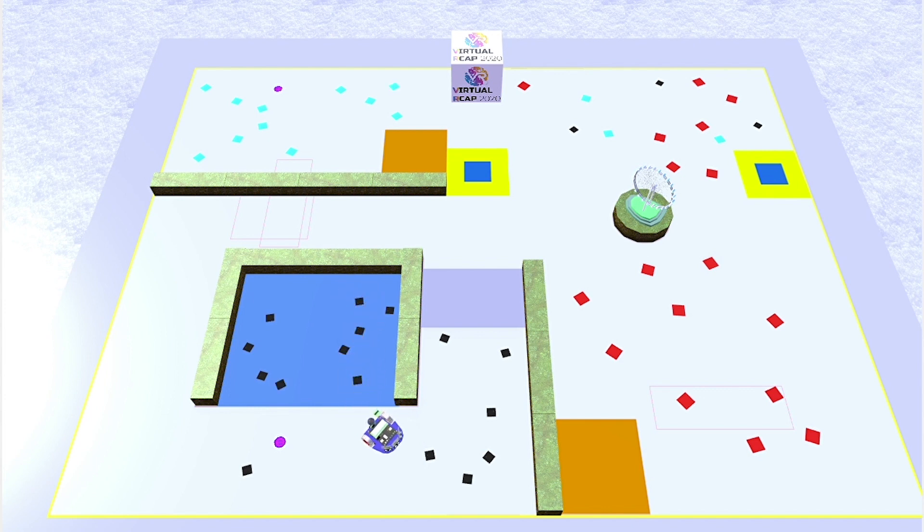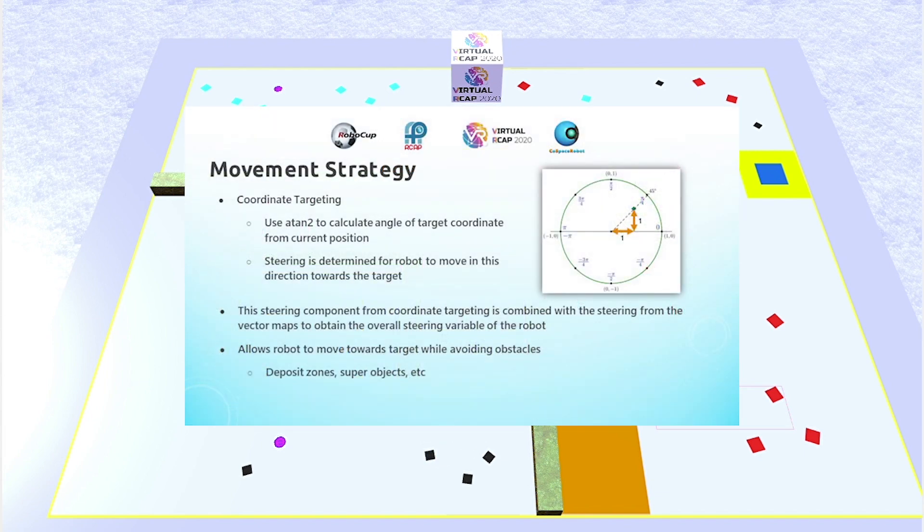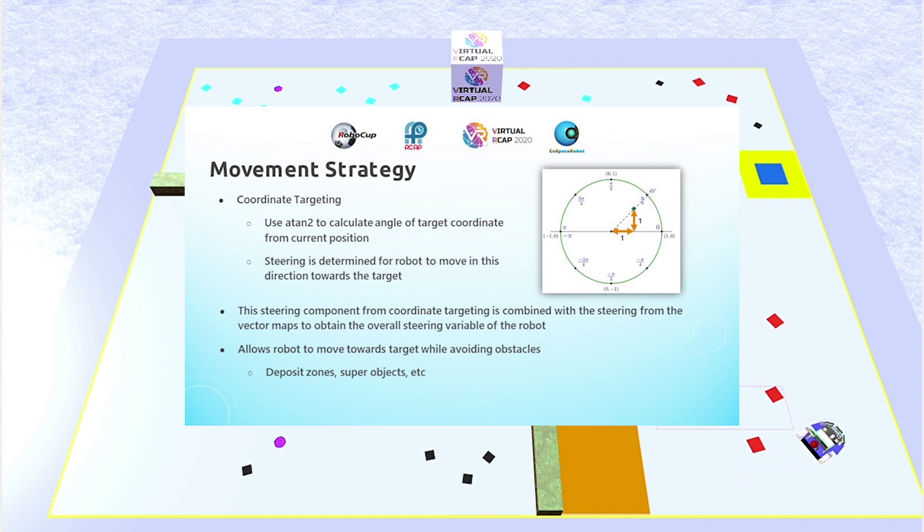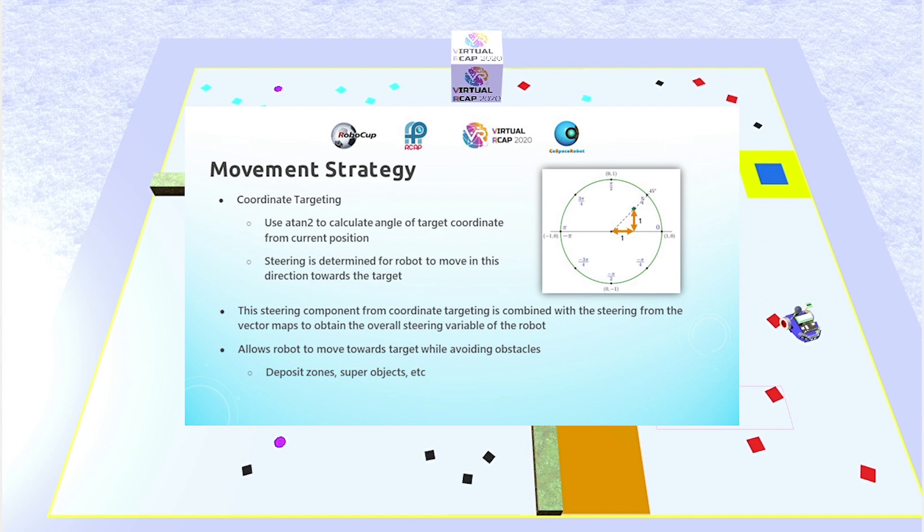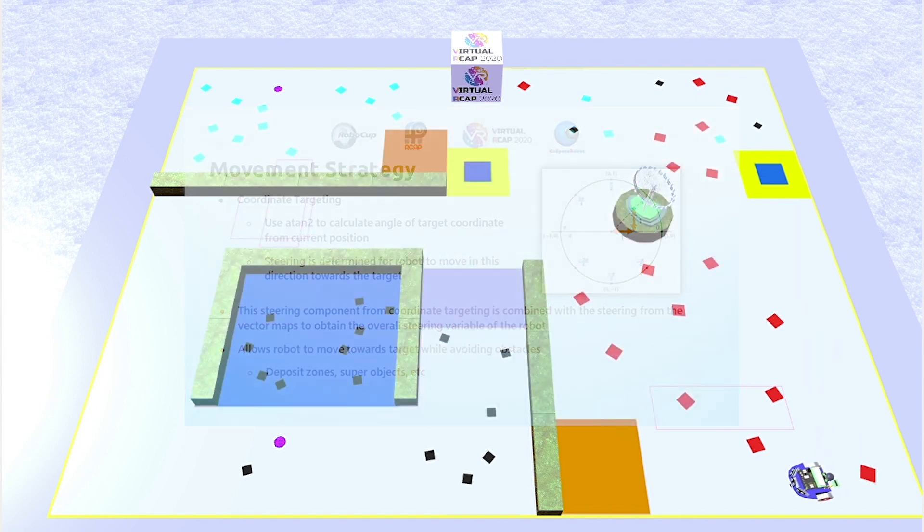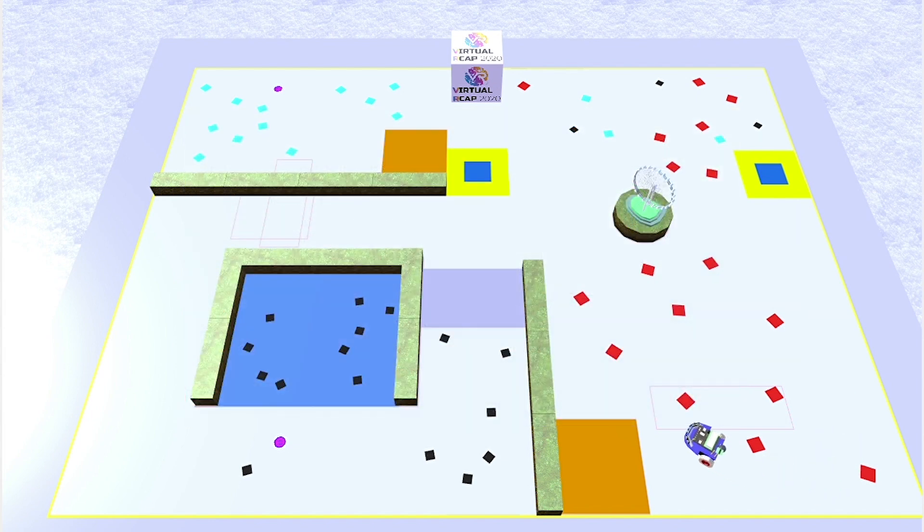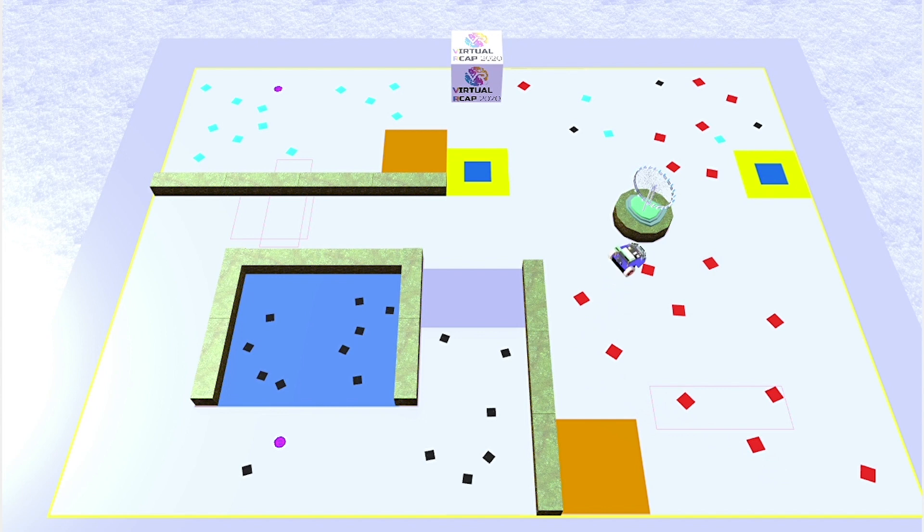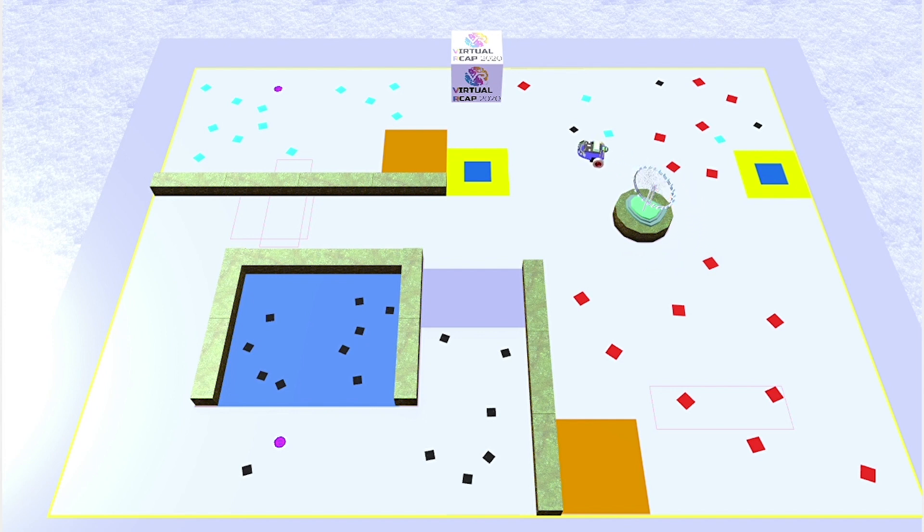That was one component of steering. The other component would come from coordinate targeting, where given a target coordinate, the robot would use trigonometry, specifically ATAN2, to calculate the angle of the target from its current position. So, for instance, if the target was one pixel to the right and one pixel above of the robot's current position, it would then calculate that the angle that it needs to head towards is 45 degrees. Essentially, this steering component would then direct the robot to orient itself in that angle, and head towards that general direction. This component has to be combined with the one from the vector maps, to obtain the overall steering rate of the robot. This is so that the robot can move in a direction that makes progress towards the target, while still being able to avoid any obstacles in the way.